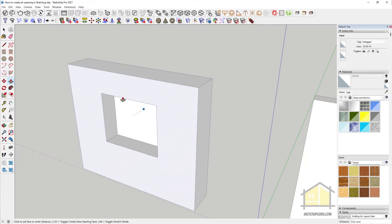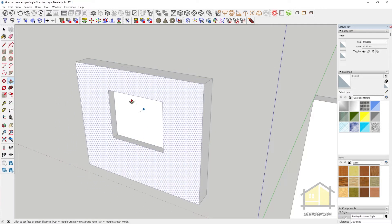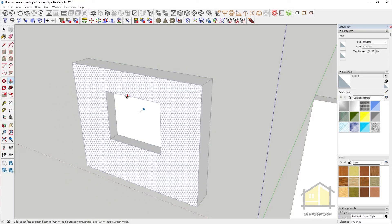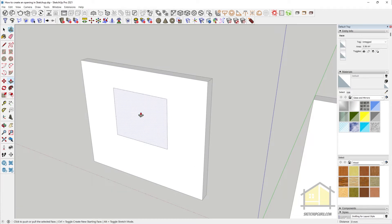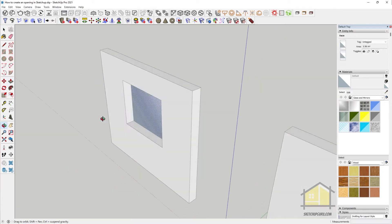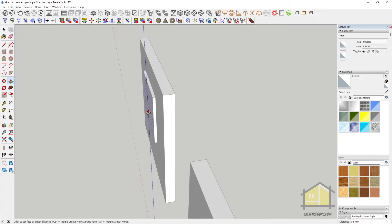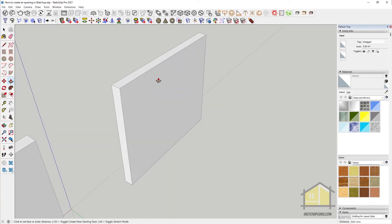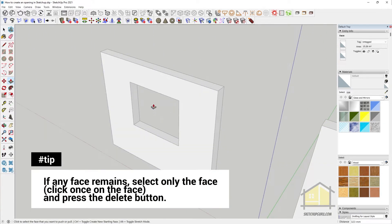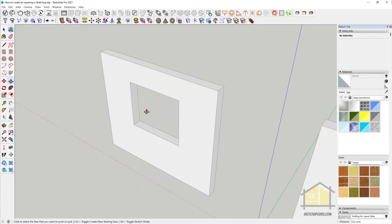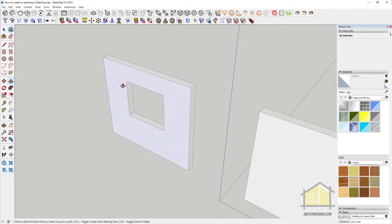When you activate the push-pull tool, notice that the wrong face may be selected. So always select the correct face and then activate the push-pull tool. Click once, and then it's always a good idea to orbit to the other side and then click on any face to create your opening. That's how you create an opening using the rectangle tool and the push-pull tool.